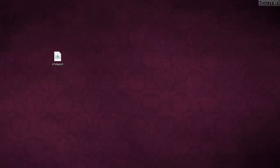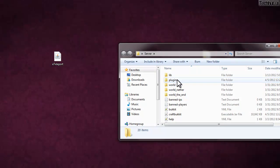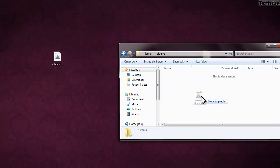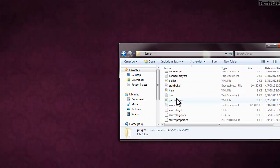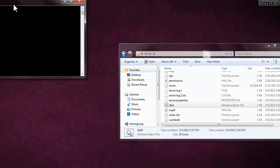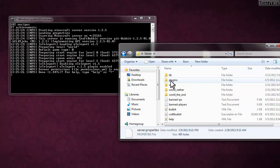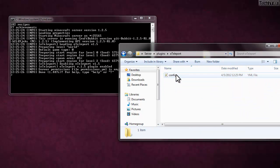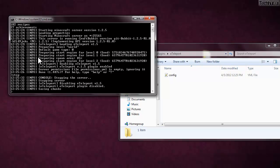I'm then going to move it to my desktop, then go to my server, open that up, go to my plugins folder, and drop it in there. Then I'll run my server. After I run my server, it should create a folder inside my plugins folder called eTeleport.